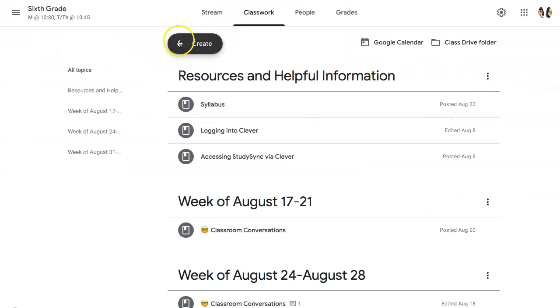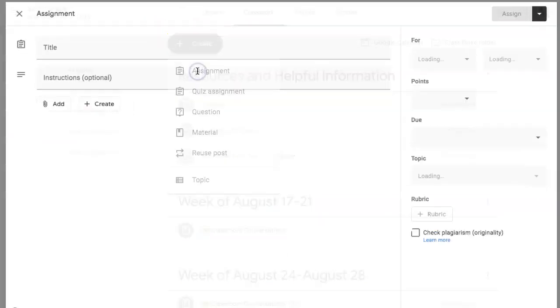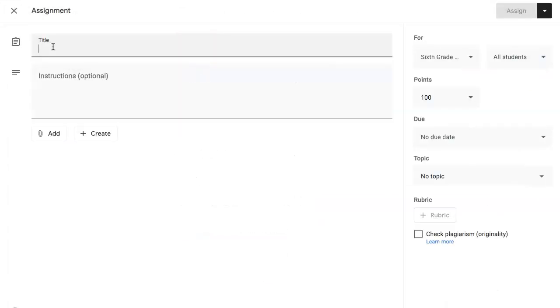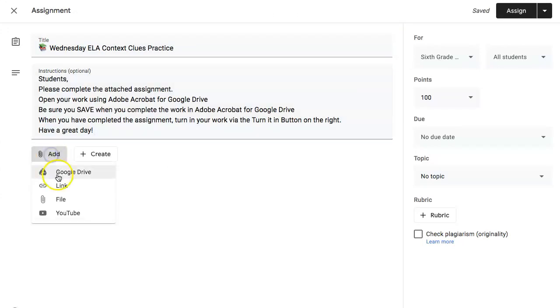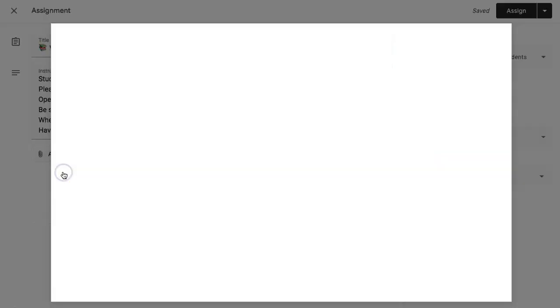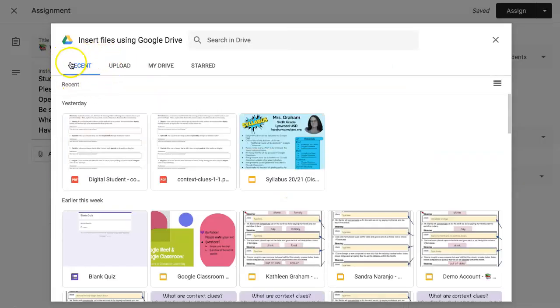In your Google Classroom, click Create Assignment. Give your assignment a title, include any instructions, and click Add Google Drive. Google Drive opens to your most recent items, but you can always search here.